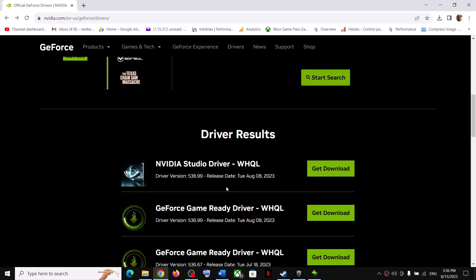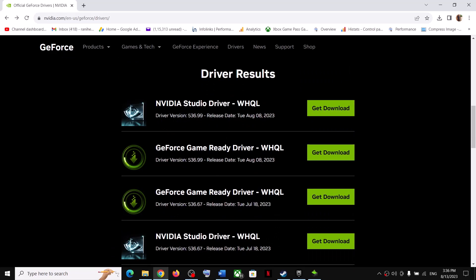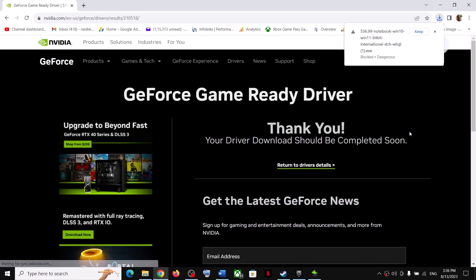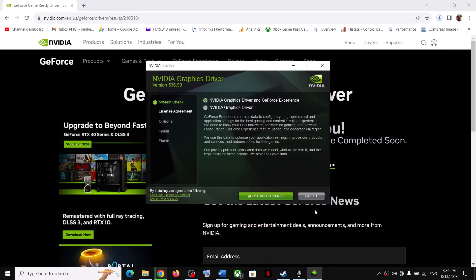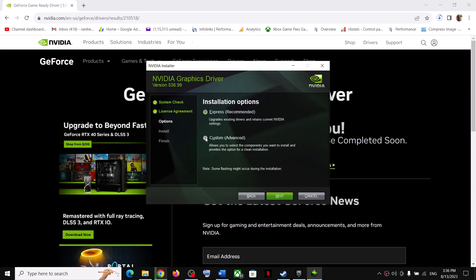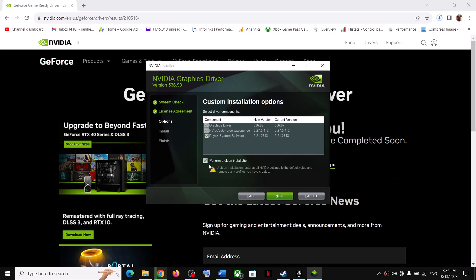Scroll down. The latest GeForce Game Ready Driver right now is 536.99. Click on Get Download, then click on Download Now, and let the download complete. Once the download is complete, run the exe file. Click on Agree and Continue, then put a check on the box which says Custom, click on Next, and then put a check on the box which says 'Perform a clean installation.' Click on Next. After the clean installation, restart your computer and then launch the game.